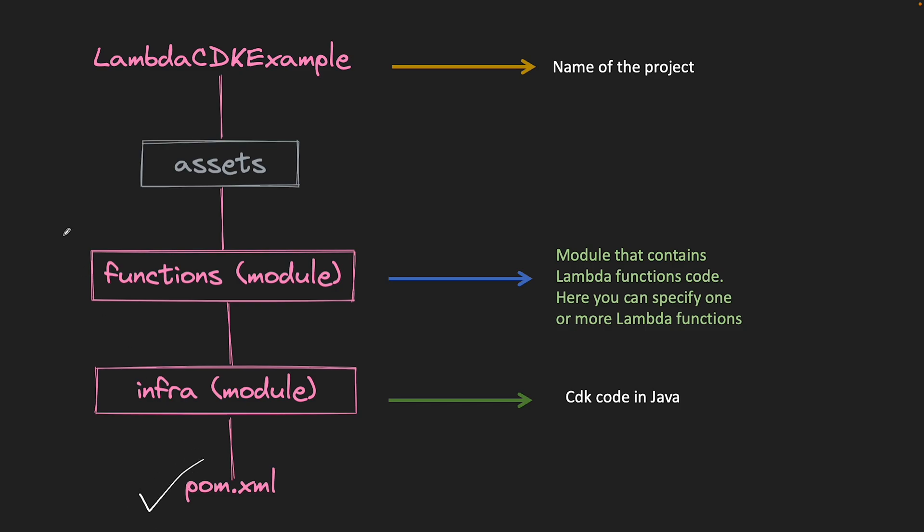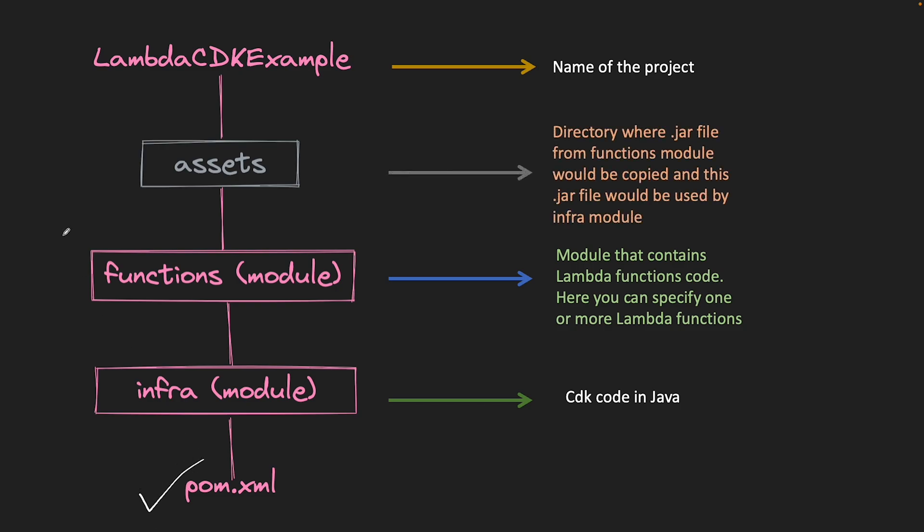The assets directory which you see here is where the jar file would be copied when we build functions module. We will use Maven shade plugin and on mvn package command we will save one copy of our fat jar file here in assets directory. So this jar file would be used by infra module as a source for our Lambda functions.